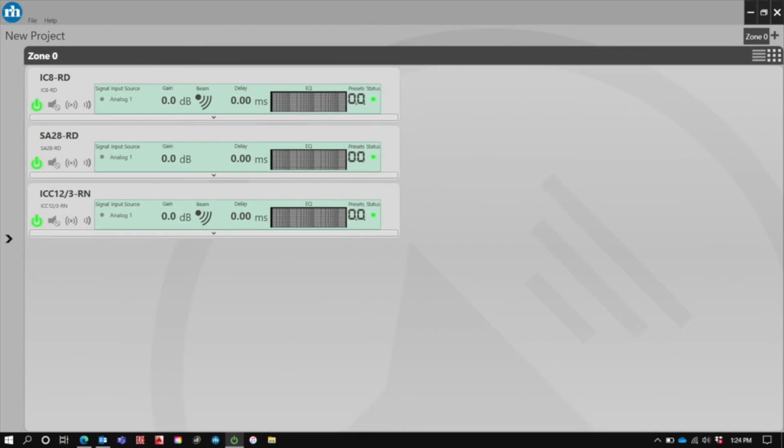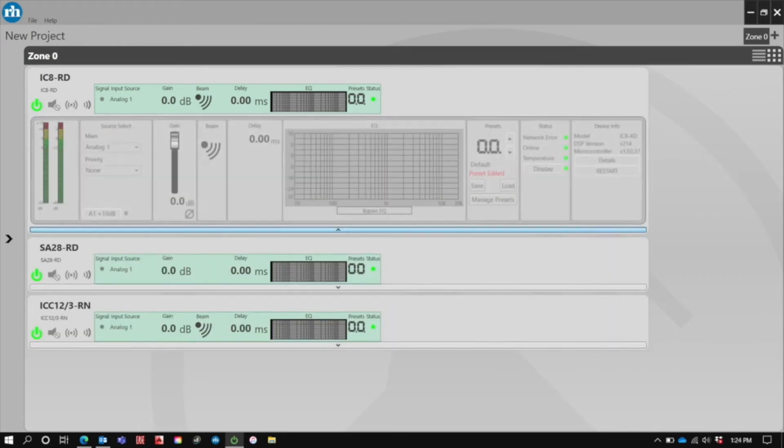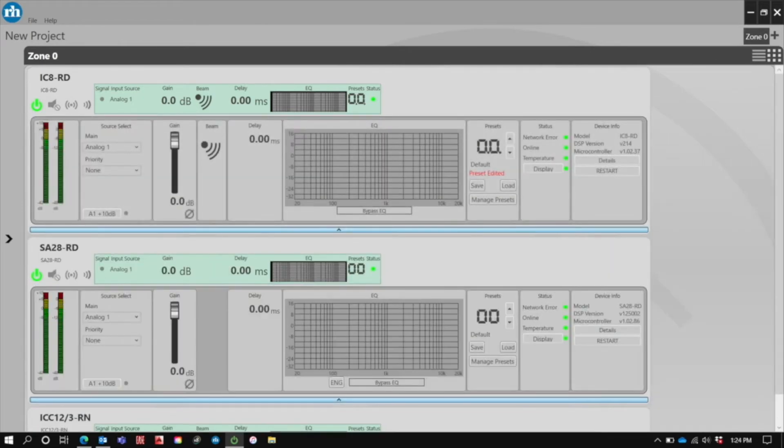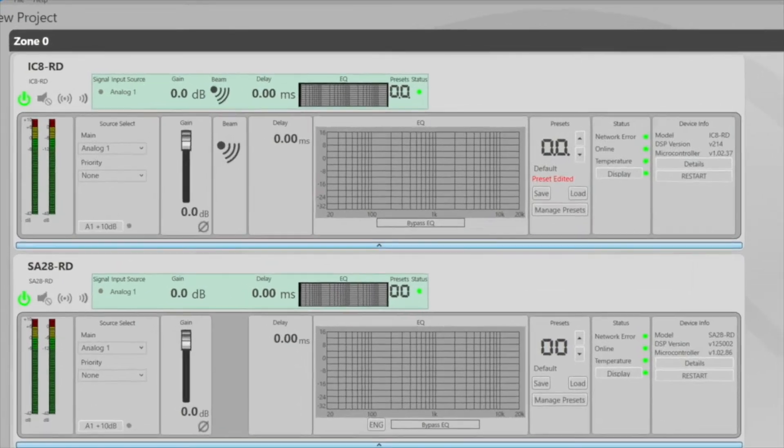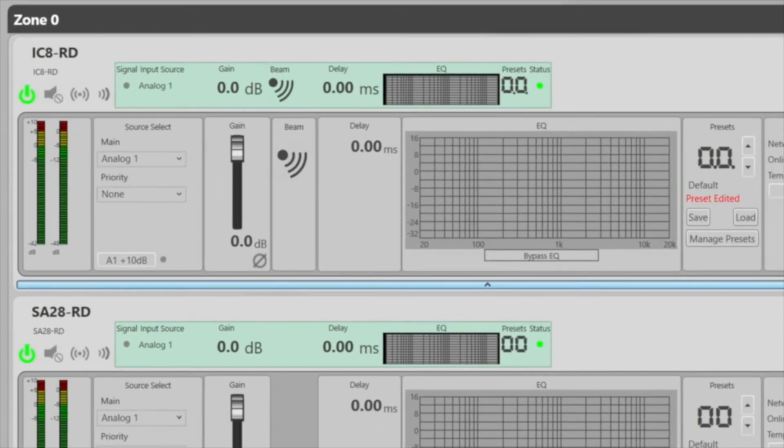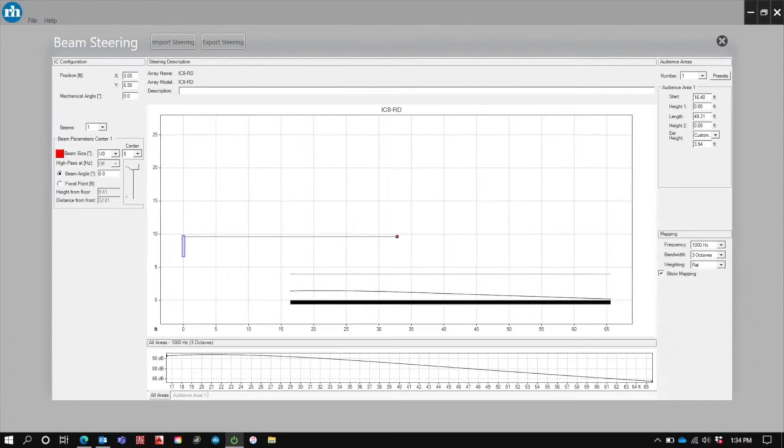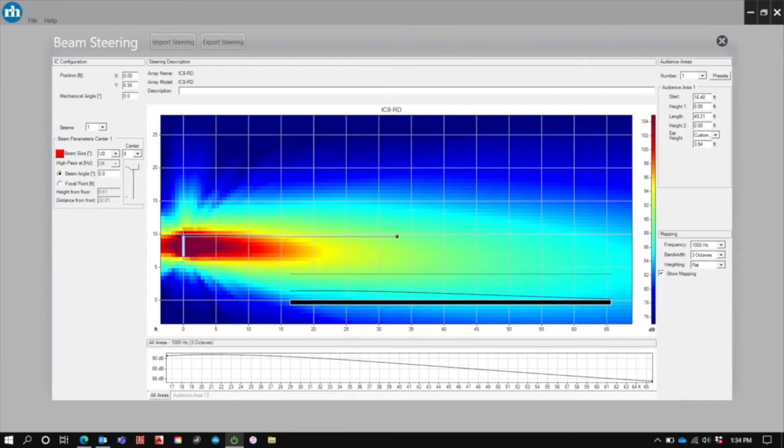The loudspeakers start off in a collapsed rack view and we use the down arrows here to expand their controls. You'll notice with the expanded controls that most of the controls are consistent between loudspeakers. The only thing that changes is the addition of the beam steering button when we have a beam steering product. When we click on that, it opens up our beamware software which allows steering of our beam steered products.